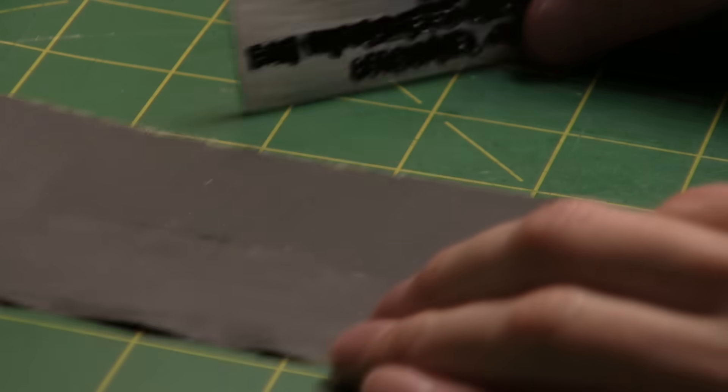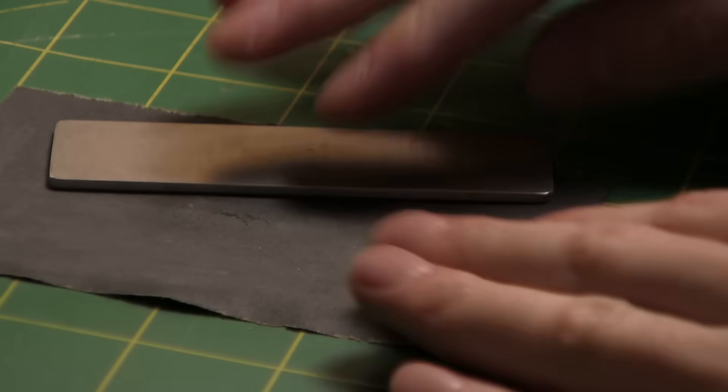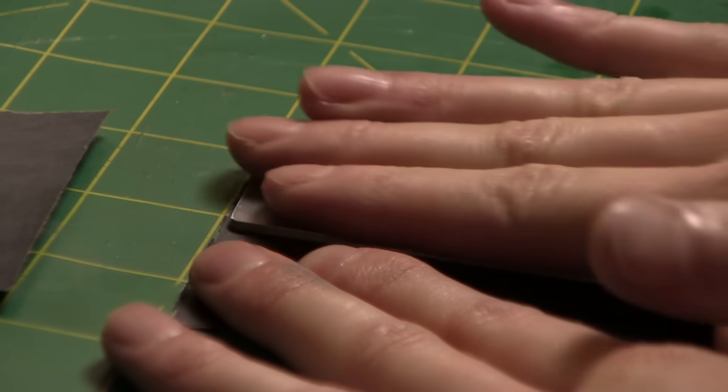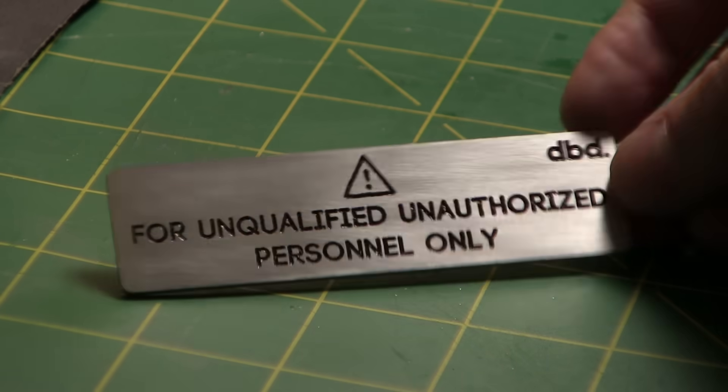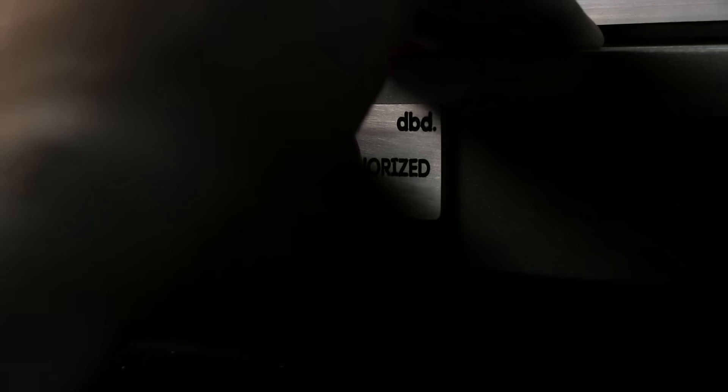If you're interested in learning CNC machining, the Carvera Air is a great place to start. There will be a link provided in the description if you want to check them out.